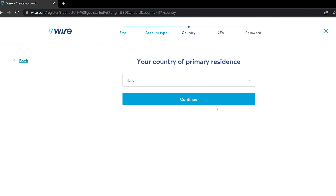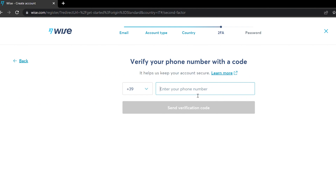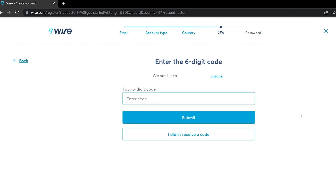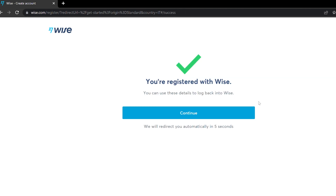Here you just have to select the country of your primary residence. In our case, we live in Italy, so we choose Italy. In this step you have to verify your phone number — if you have an Italian phone number and you live in Italy, just type your number here and enter the code that was sent to your number.